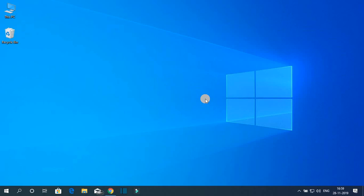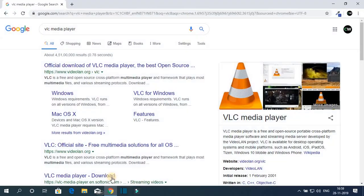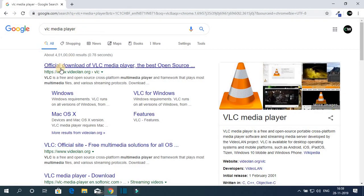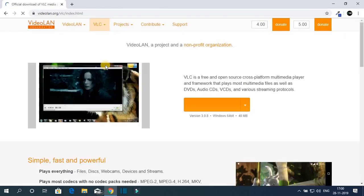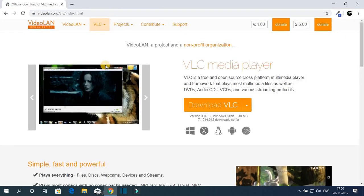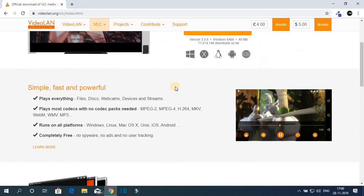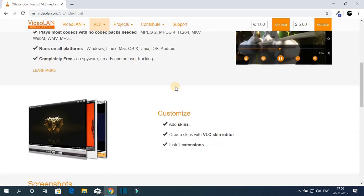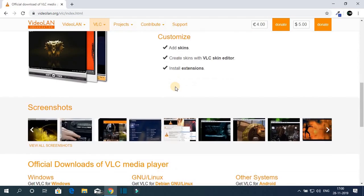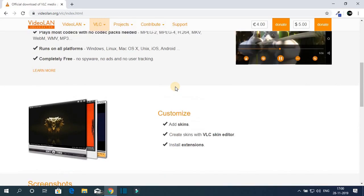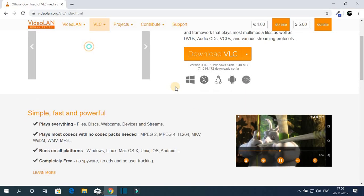So let me show you how you can install VLC media player on Windows 10 computer. For that, first of all, we have to download the VLC media player installation file. Open your browser and search for VLC media player and open the link from videolan.org. Don't worry about the link. The link will be in the description box. Here we have the official website from where we can download VLC media player.